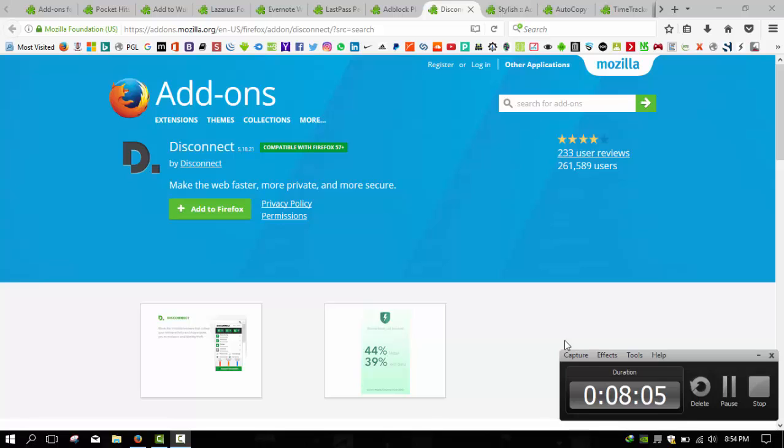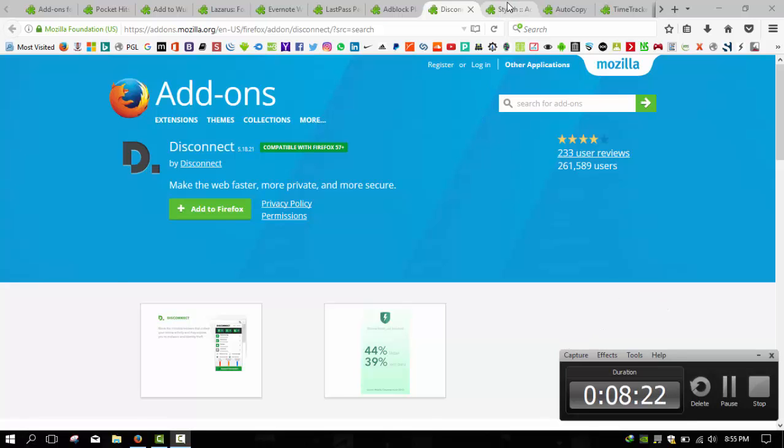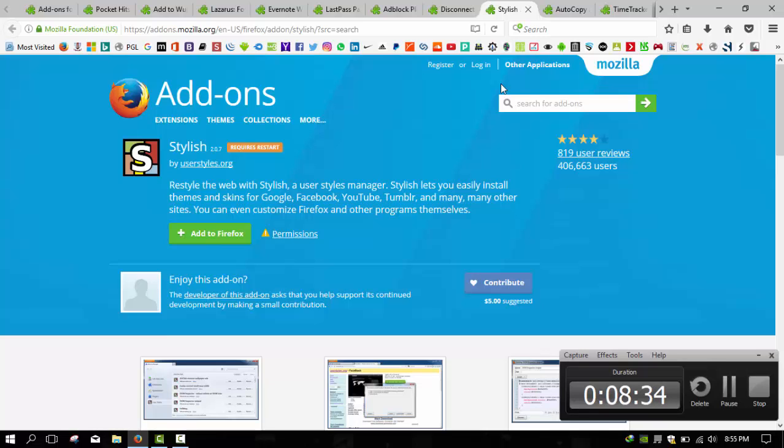Sometimes you don't need a full-on extension to do what you want to do. Sometimes all it takes is a little well-placed script. They're easy to install, easy to learn to write, and give you complete control over the way you experience the web. Often these come in the form of scripts and user styles, whether they're fixing YouTube, improving the latest iteration of Gmail, or organizing your Netflix queue.